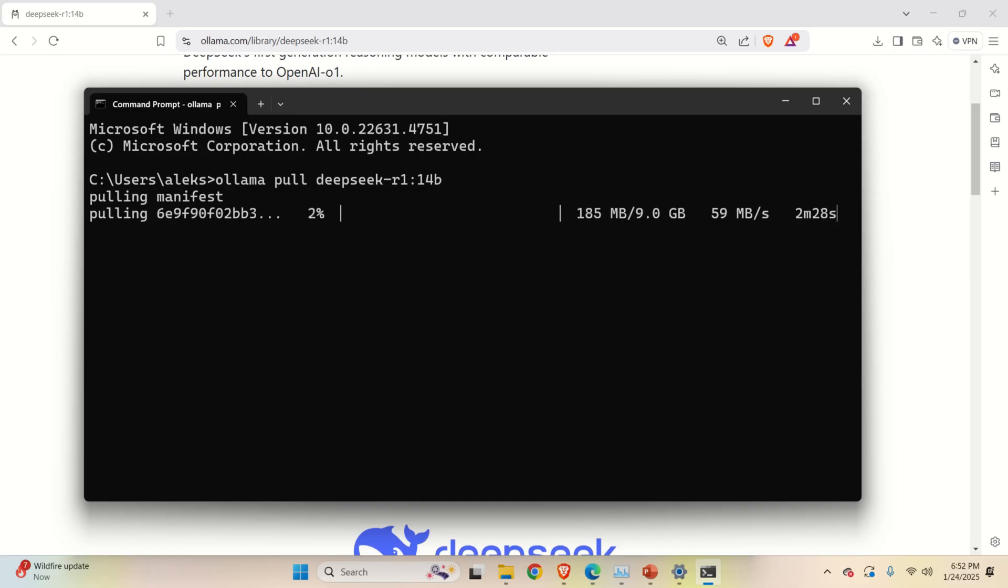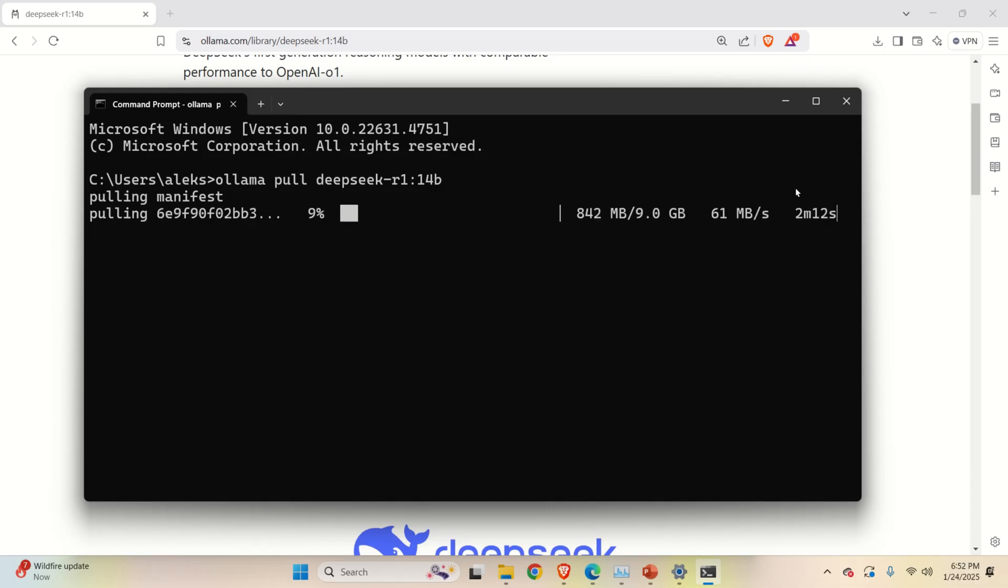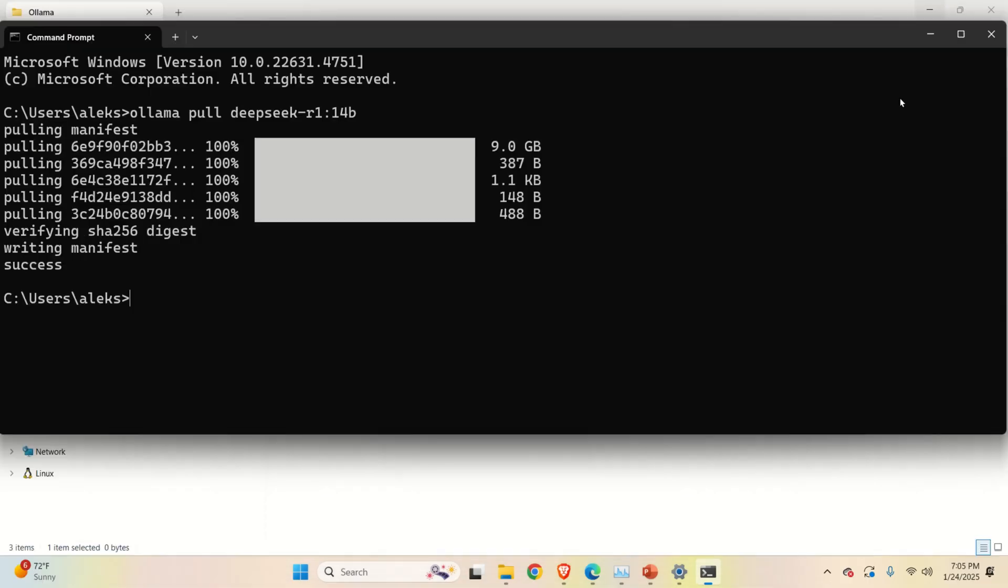So what is happening over here? The installation or actually the download process started. You can see how much we need to download around nine gigabytes and you can see the elapsed time. So it's going to take around two minutes to download the model. Consequently, you need to be patient and wait.